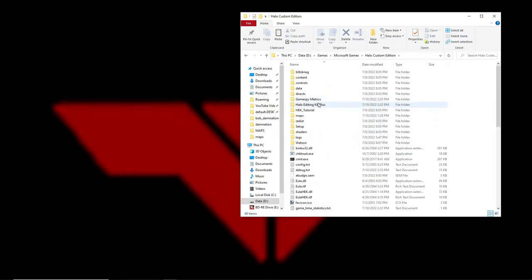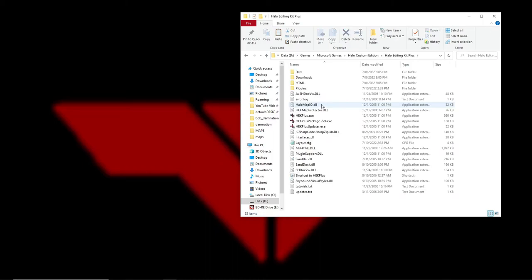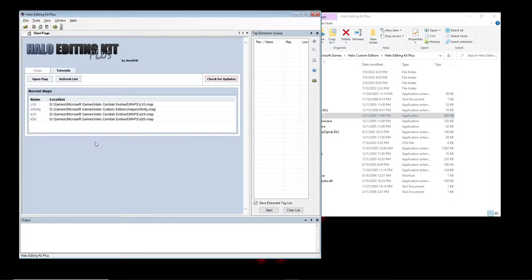We go to Halo Editing Kit Plus and open hekplus.exe. This is basically to extract the dot-scenario files that Sapien runs, along with all the other tags for that map.